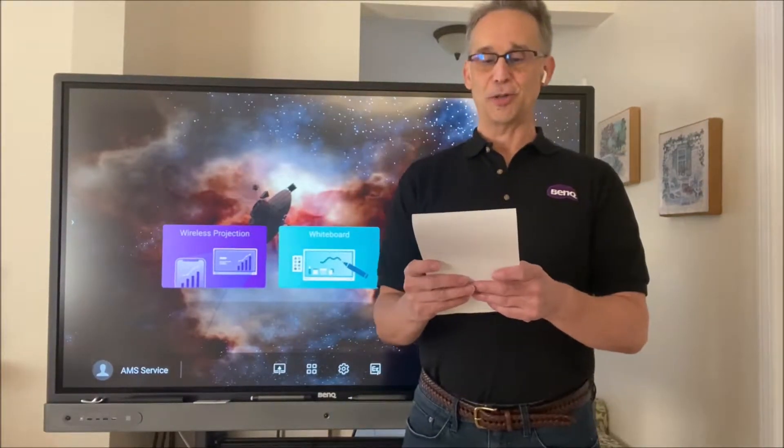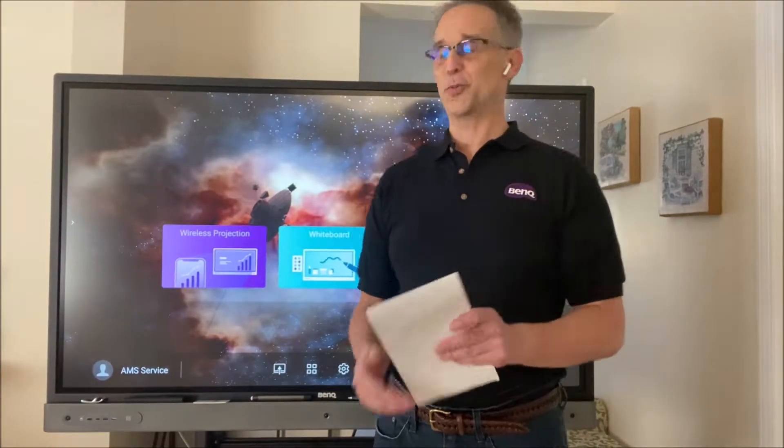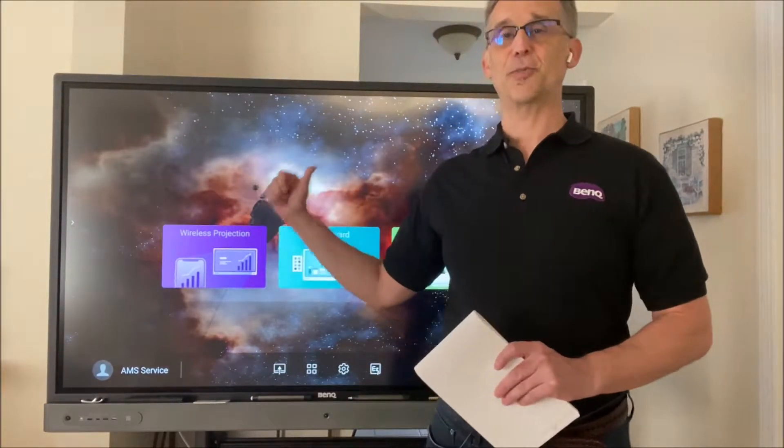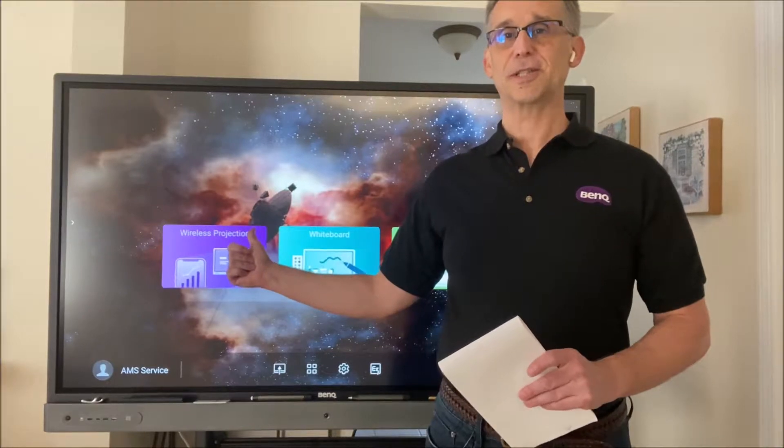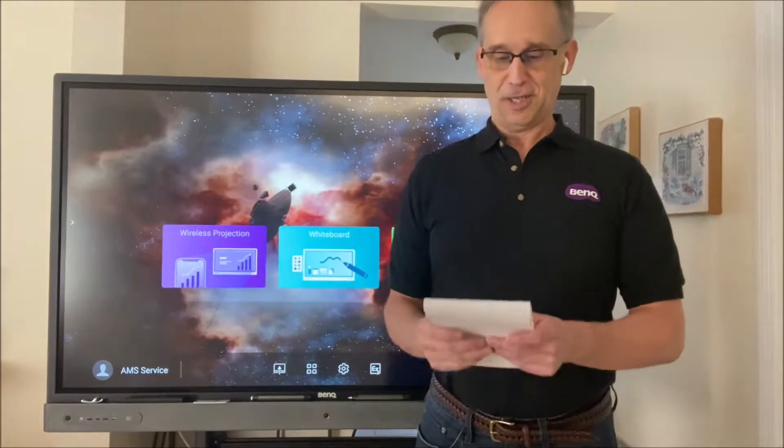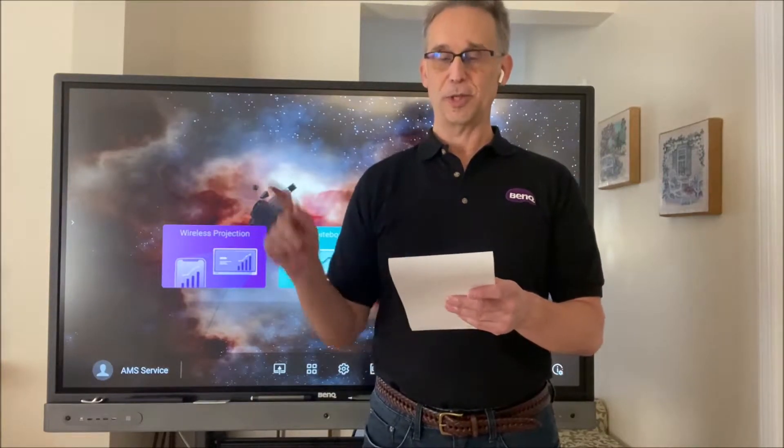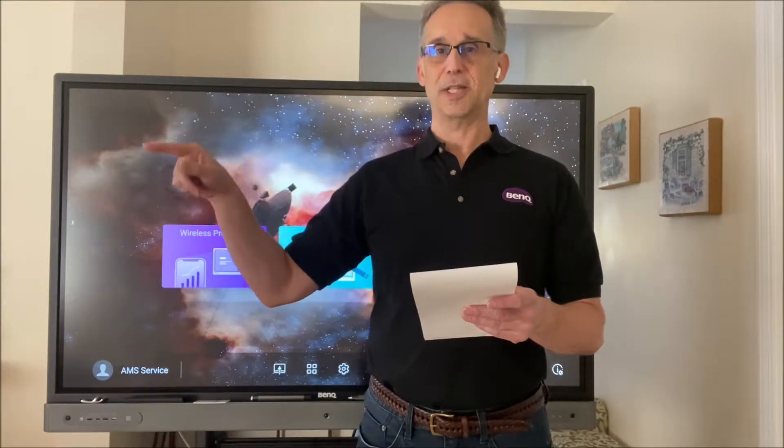Okay, so you've gone through unboxing the panel, you've mounted it, you've gone through the welcome menu, accepted the terms and conditions, and put in the time, the date, and time zone.